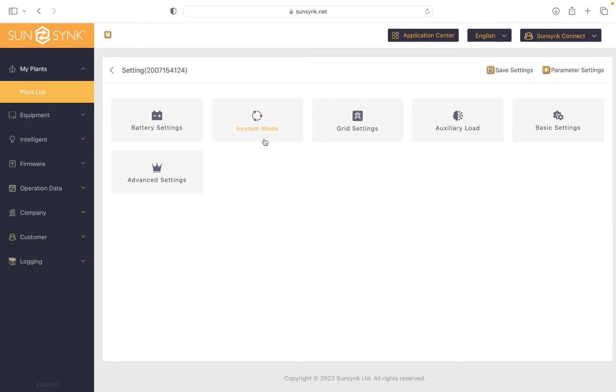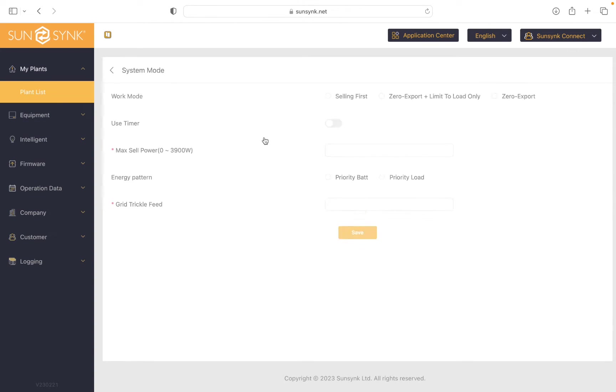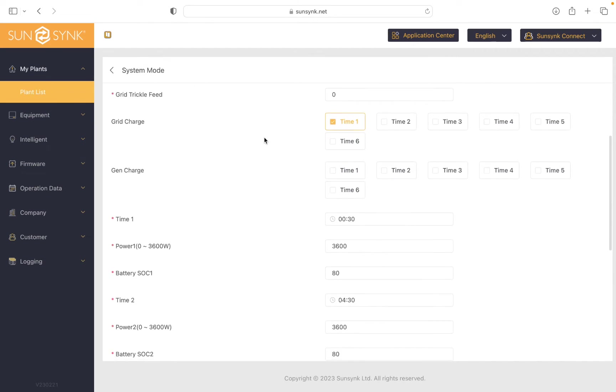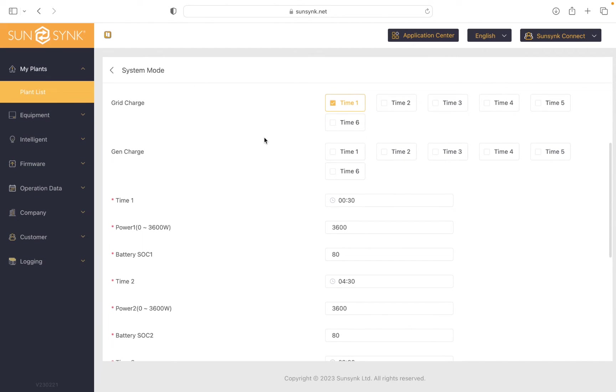Open up your system mode. So what we've got set here running at the moment, you can see grid charge and time 1 is selected.